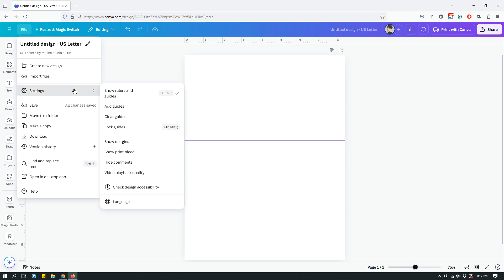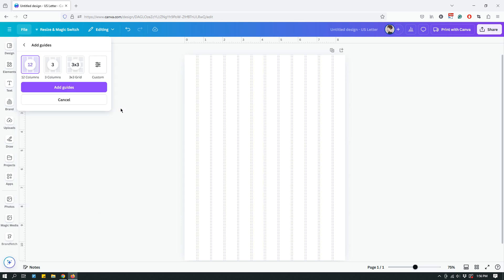If you go to File > Settings and you already have some guides, you'll see other options. You can click Add Guides, and when you do that it automatically adds guides based on what people typically use — Canva has some built-in guide presets. As soon as you hit Add Guide, it shows additional options, with the default being a 12-column grid.